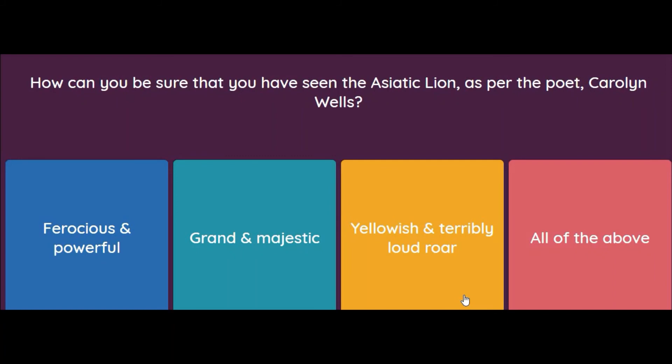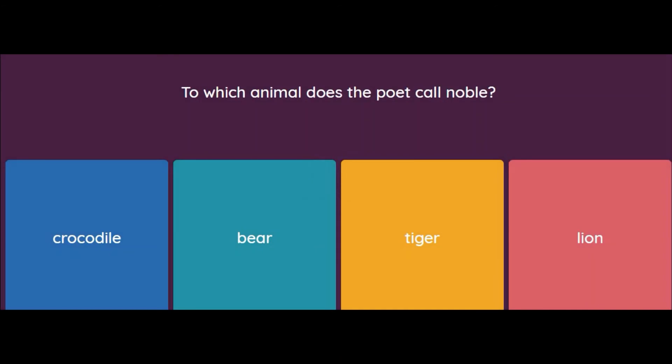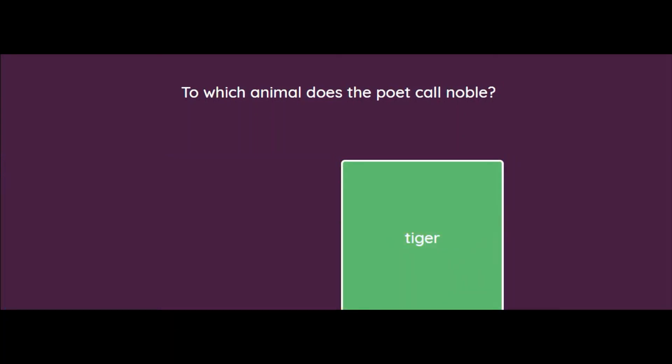How can you be sure that you have seen the Asiatic lion as per the poet Carolyn Wells? Options: Ferocious and powerful, grand and majestic, yellowish and terribly loud roar, or all of the above. All of these features belong to Asiatic lions, so the answer is all of the above. Which animal does the poet call noble? Options: Crocodile, Bear, Tiger, or Lion. The answer is Tiger.